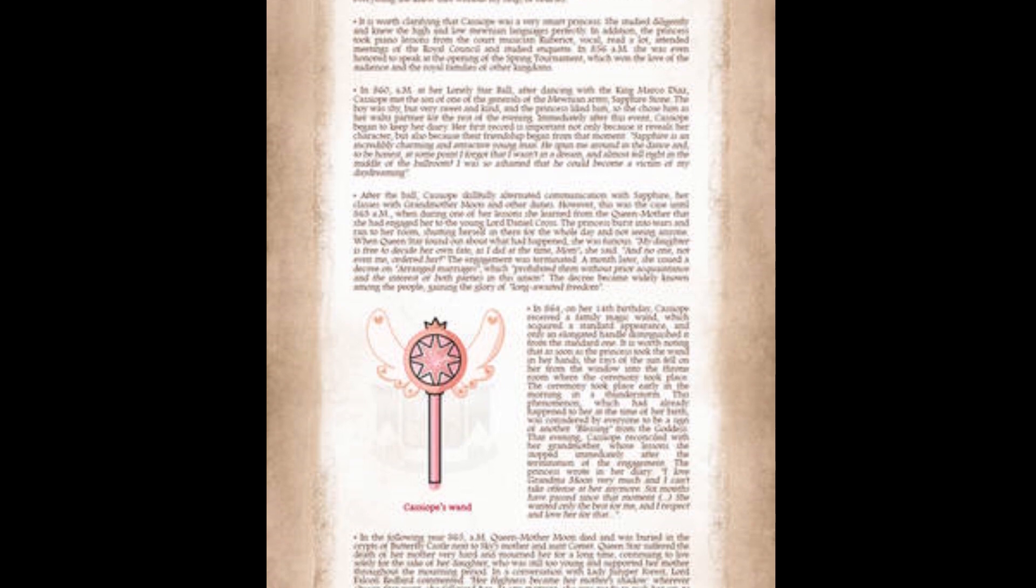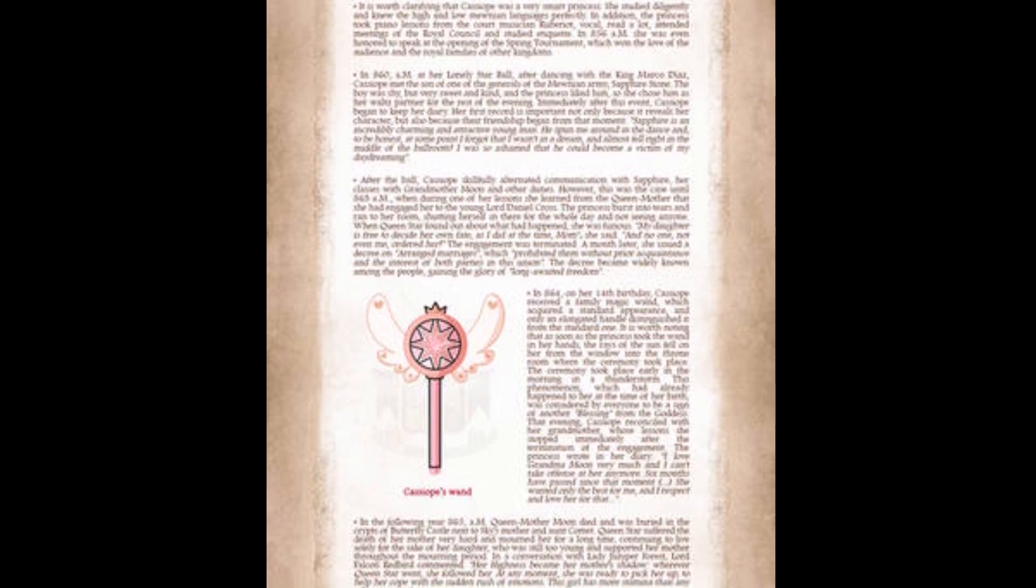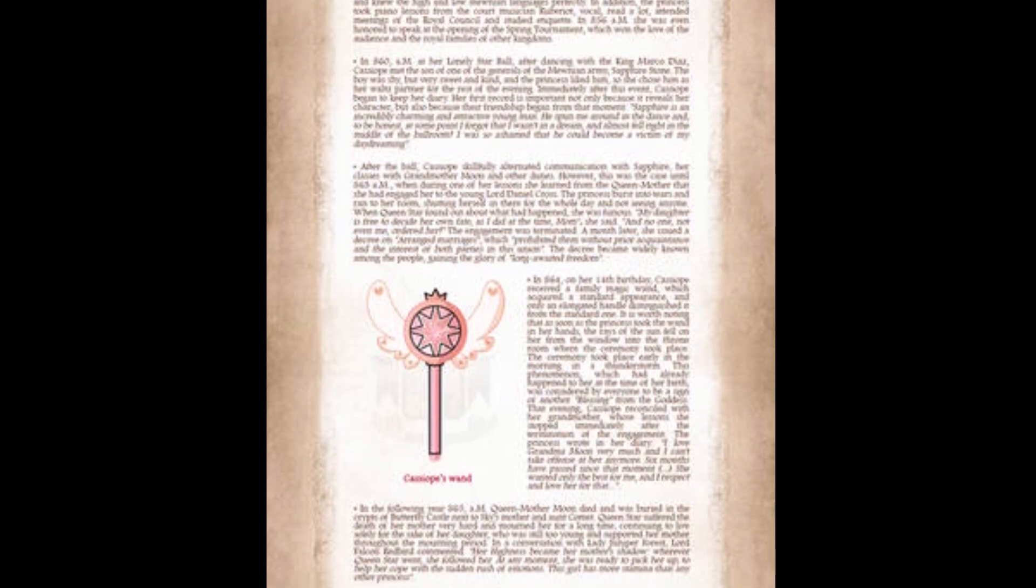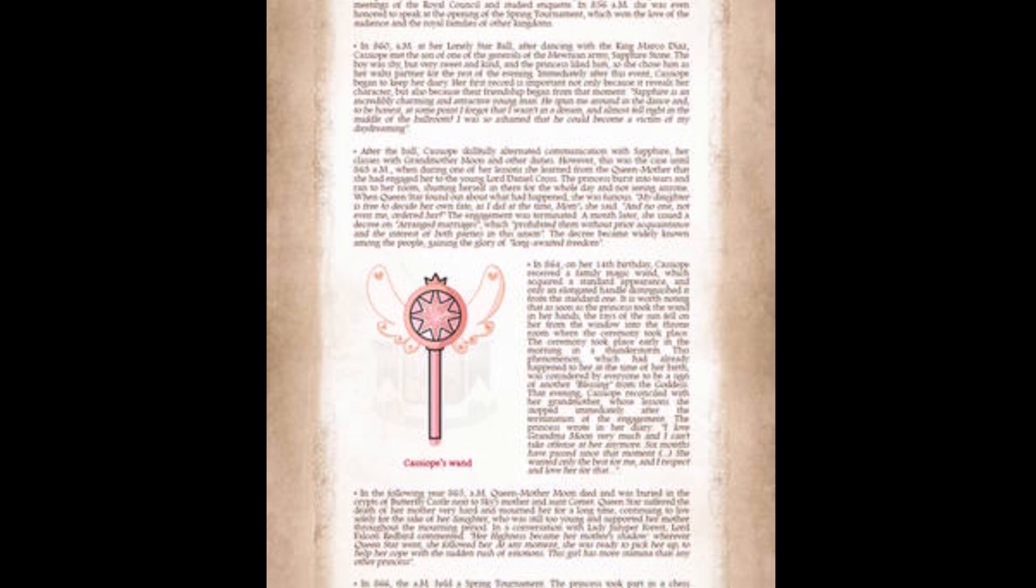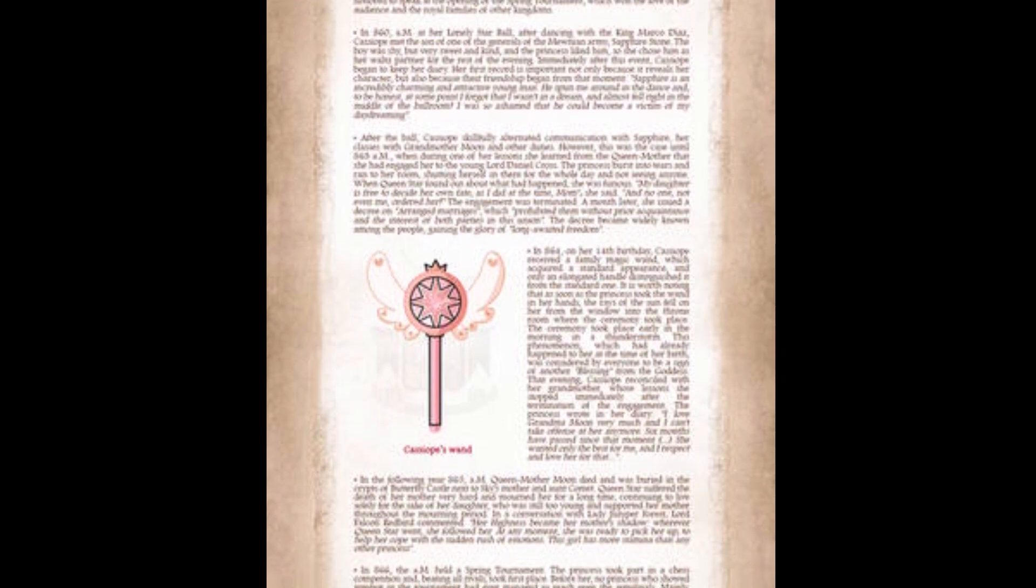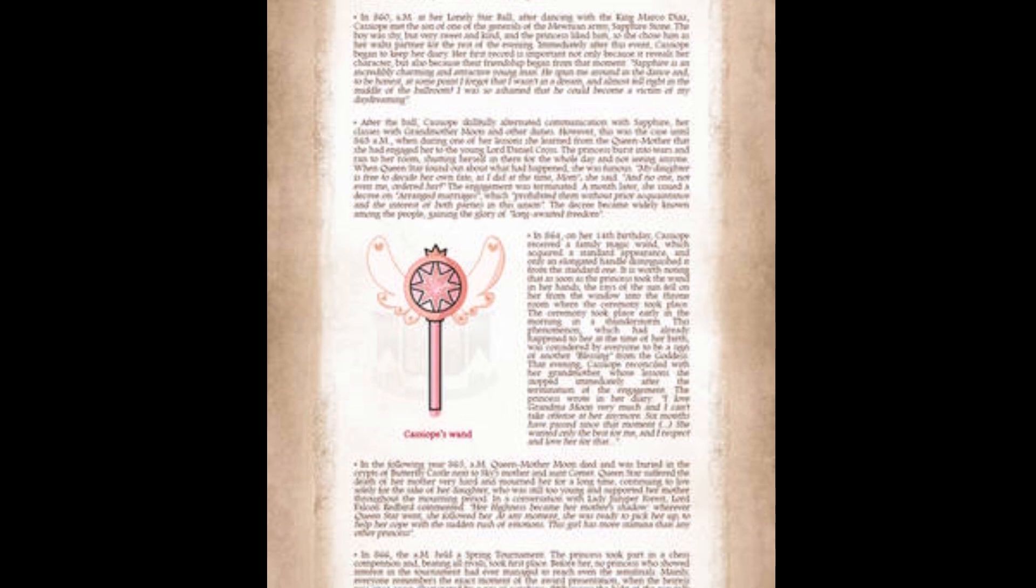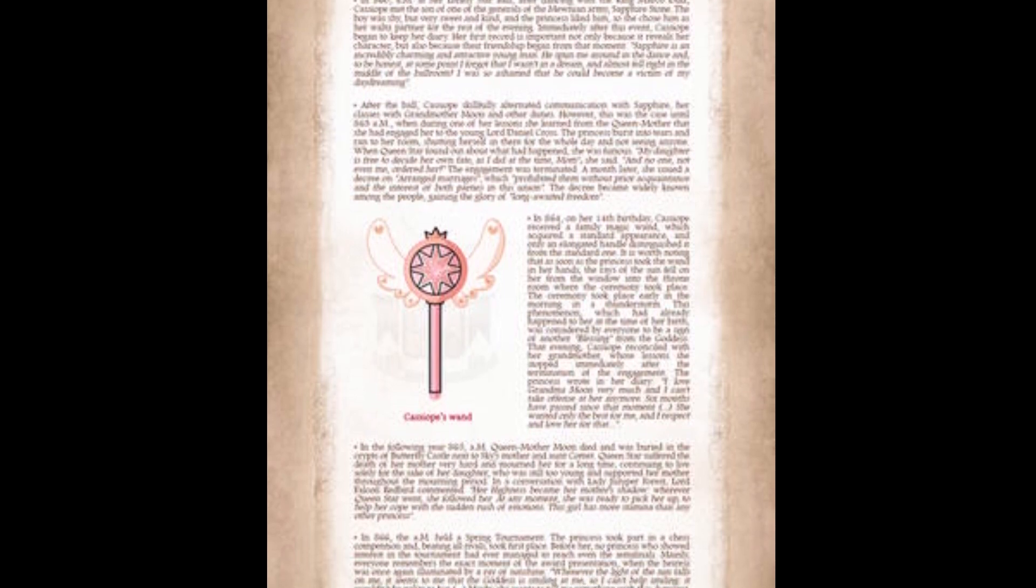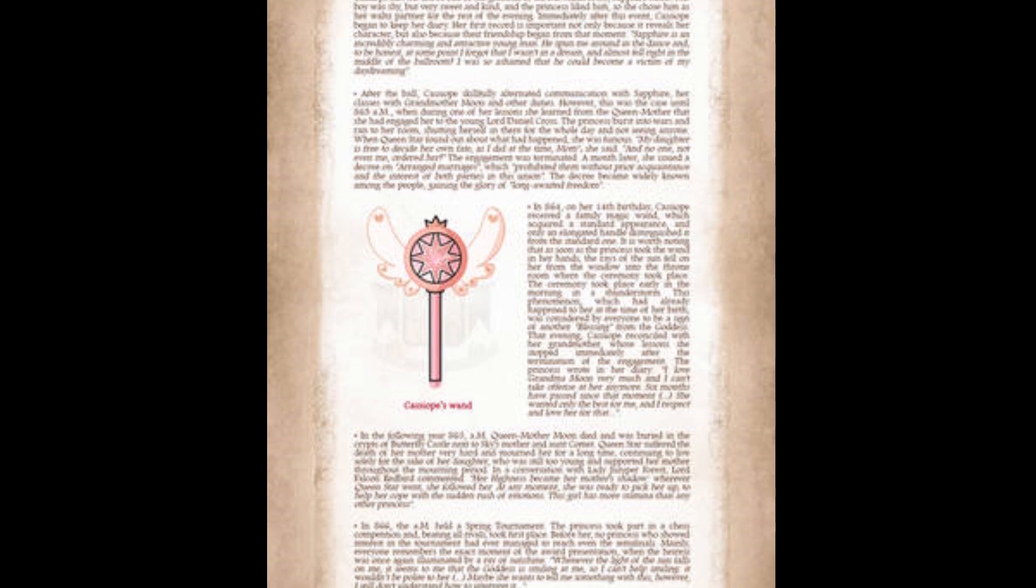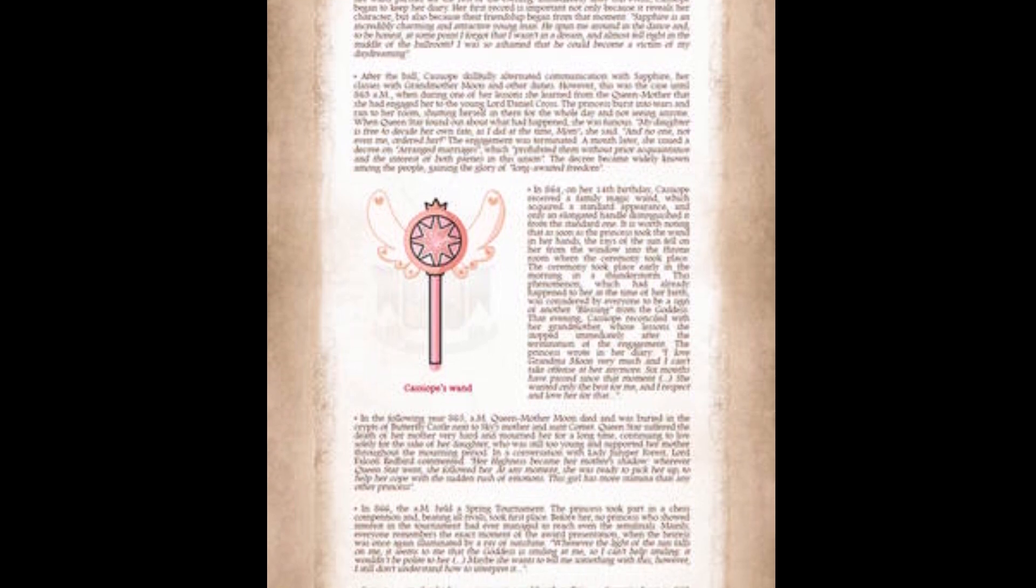After the ball, Kassapia skillfully alternated communication with Sapphire and her other duties. However, this was the case until 8.63 a.m., when she learned from the Queen Mother that she had engaged her to the young Lord Daniel Cross. The princess burst into tears and ran to her room, shutting herself in there for a whole day. When Queen Star found out, she was furious. My daughter is free to decide her own fate, she said. The engagement was terminated. A month later, she issued a decree on arranged marriages, which prohibited them without the interest of both parties in the union. The decree became widely known, gaining the glory of long-awaited freedom.